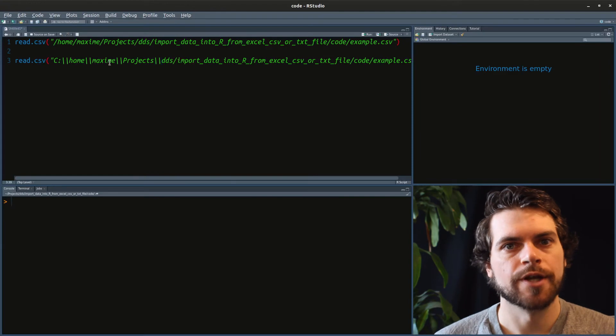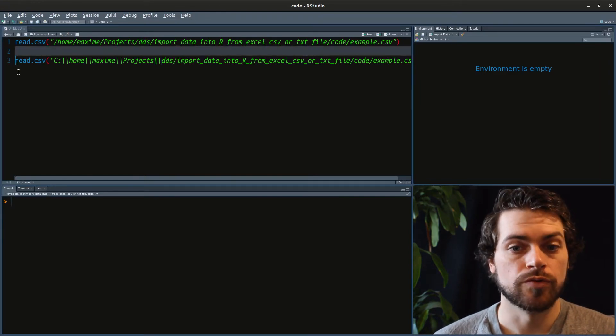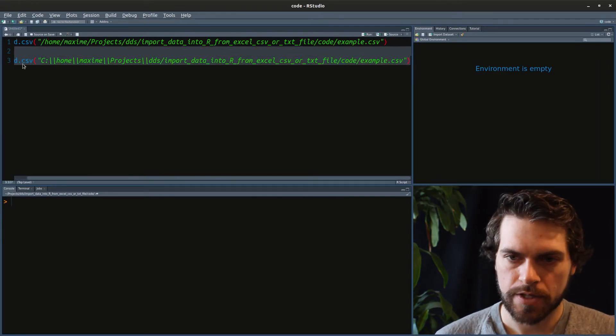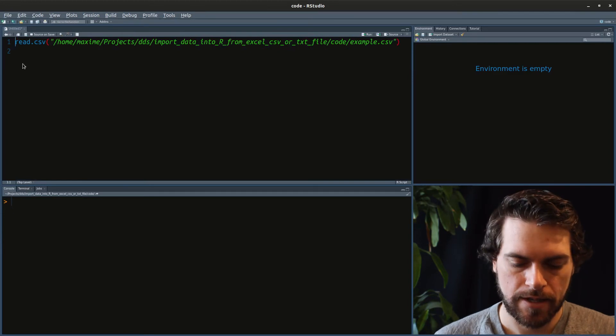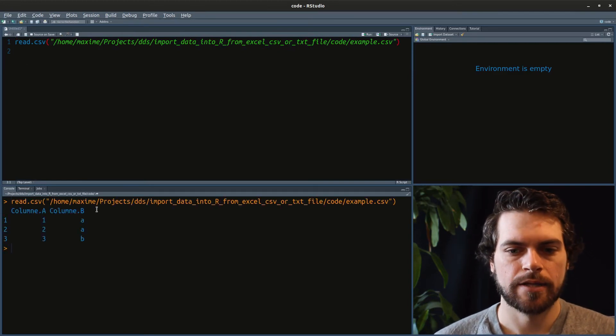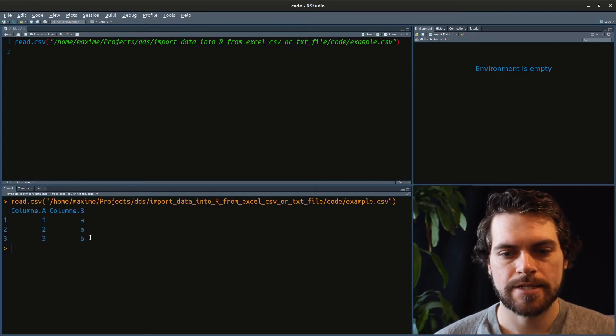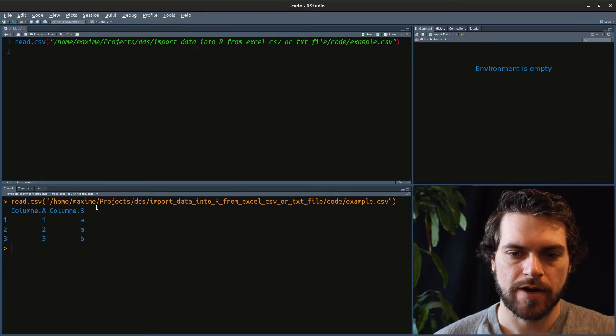And so you will replace everything with something like this. Once you've done that for the whole path, then you will be able to run the file. In my case, I'll keep it like that. Then I can just run that and you see that it has read my file.